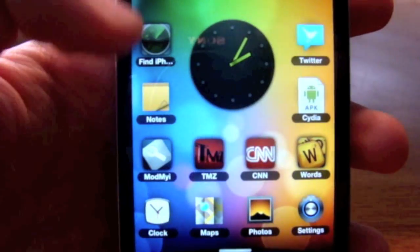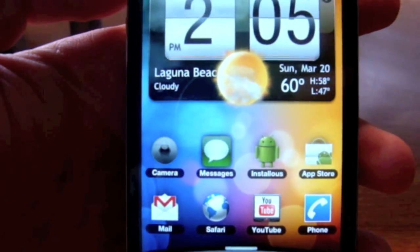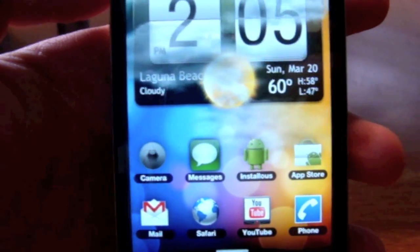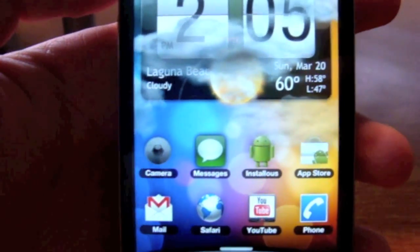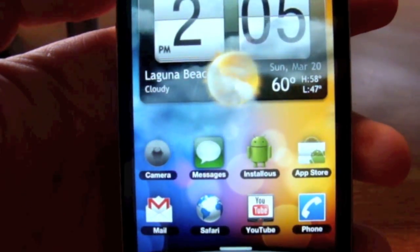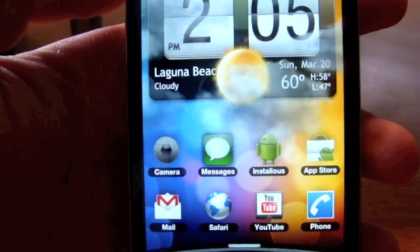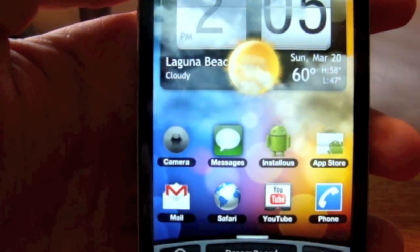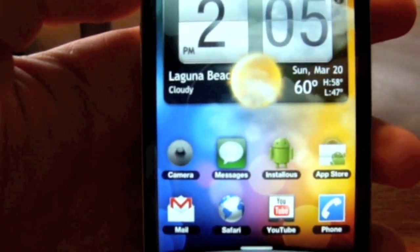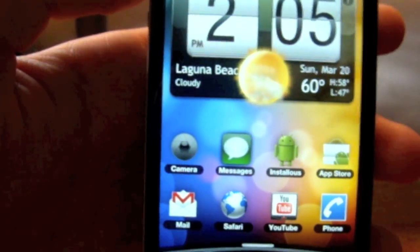There you go — that is DreamBoard for iPhone. It is recommended that you use it with iPhone 4. Don't use it with the iPad because it doesn't work, and you can use it with the iPhone 3G or iPod Touch but it may be a little glitchy. Thank you guys for watching — please rate, comment, and subscribe, and I'll see you in the next video.